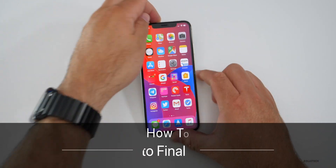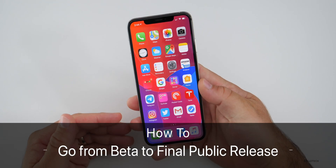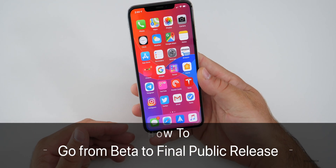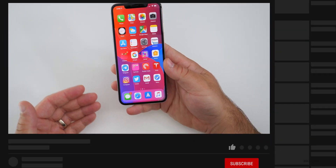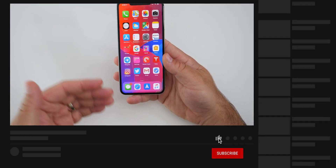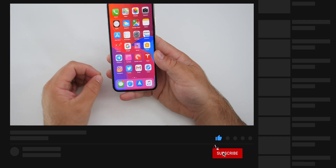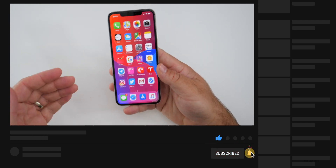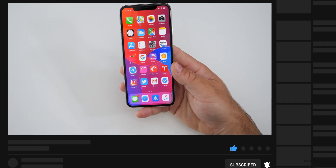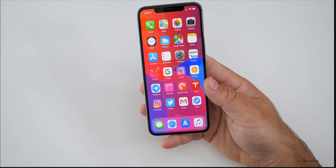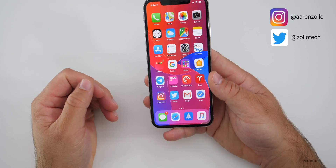Hi everyone, Aaron here for Zollotech. Many people ask me every day: if I install an iOS beta, how will I then upgrade to the final version once it's released? Many of you are nice enough to help in the comments, but I get asked this question enough that I thought I'd explain it in a short video.